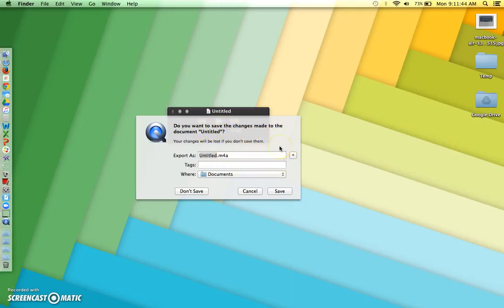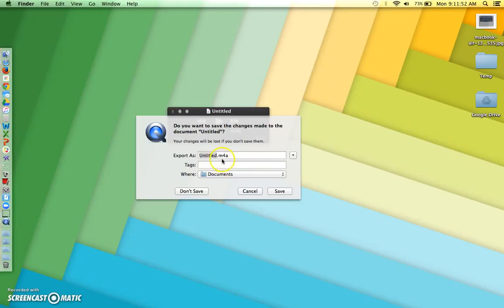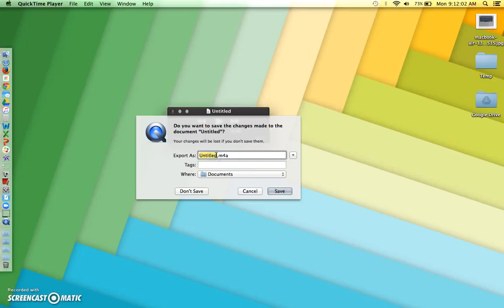And you want to save it to a flash drive, which I don't have in my computer at the moment, but we'll just pretend. The first thing you need to do is make sure that you keep this extension here, .m4a. That's an Apple audio file and we need to keep it that way and our technicians will change it to an mp3 for you. You don't need to worry about that part, but you do need to title it differently.